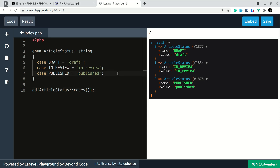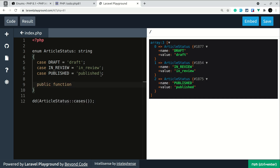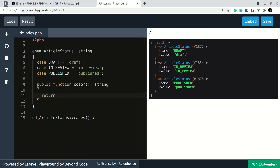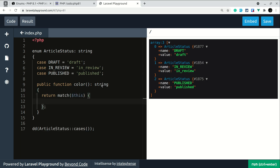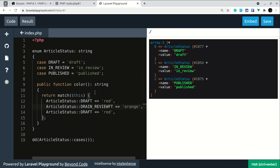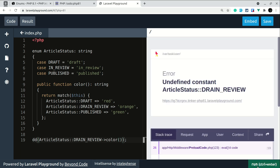In enums we can also define methods like in classes. Let's say we want to show different statuses in different colors. We define a public function color() with return type string, and use a match on $this — ArticleStatus::Draft returns 'red', in review returns 'orange', and published returns 'green'.